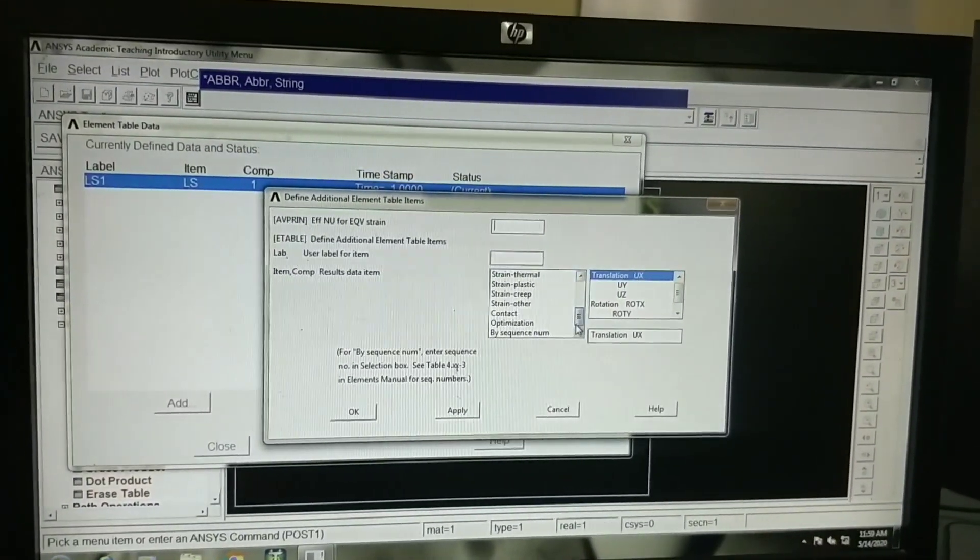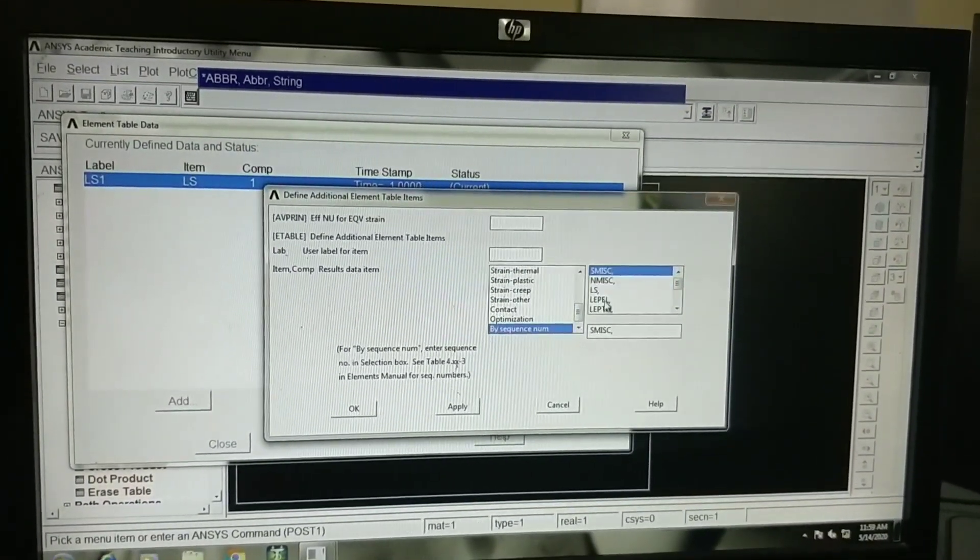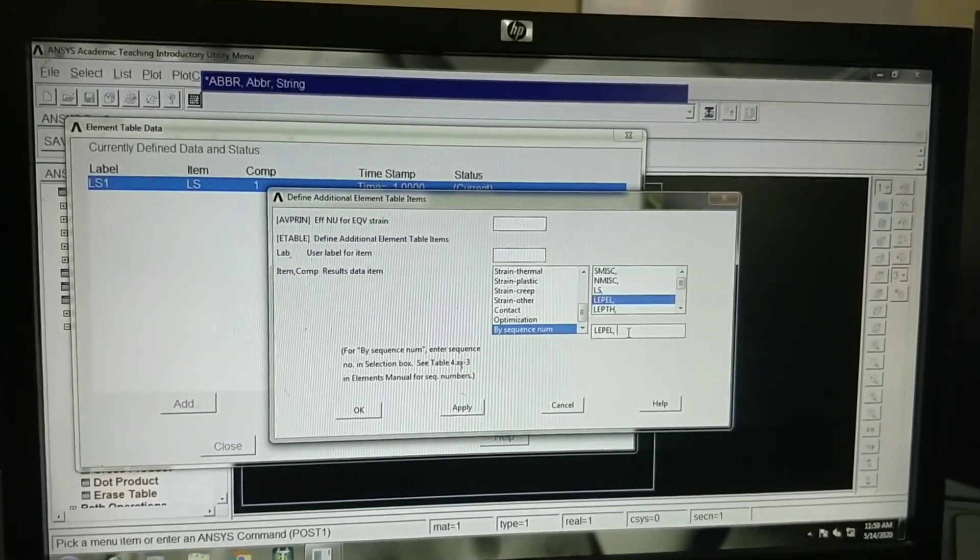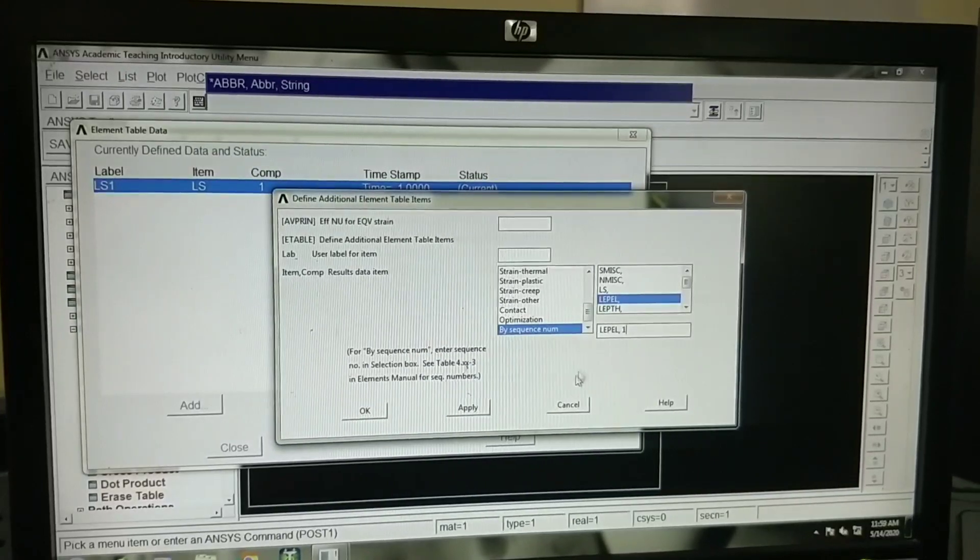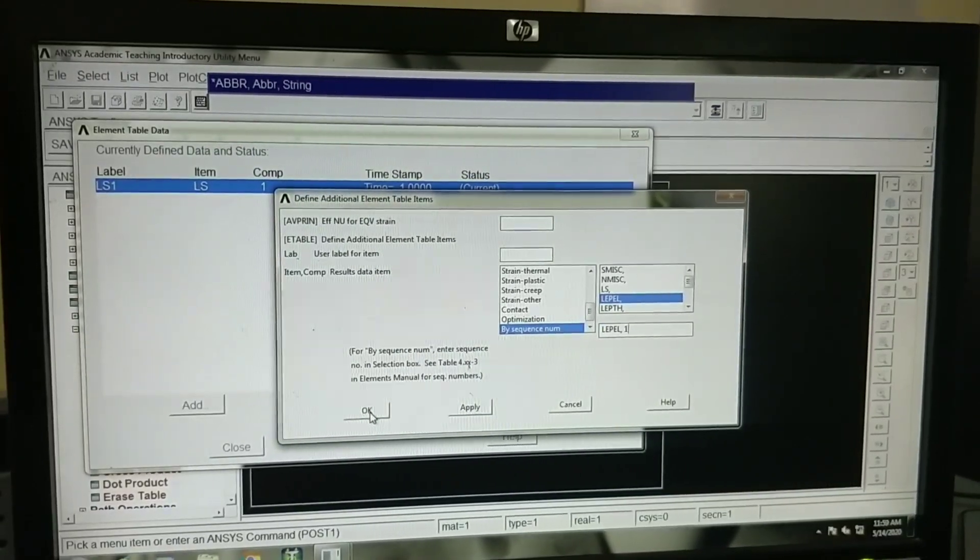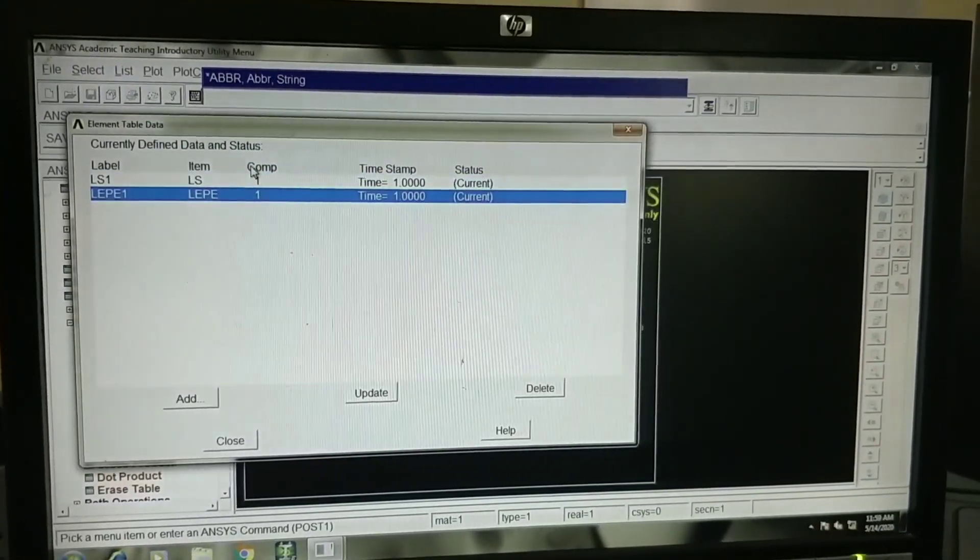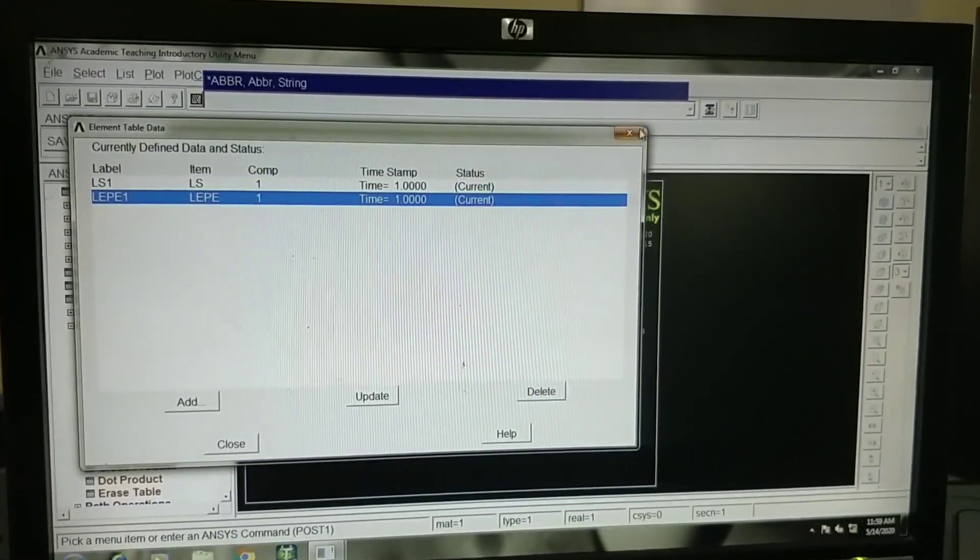Similarly, by sequence number LEPL, LEPL1. This is for strain. Click on OK. Now stress and strain are defined.